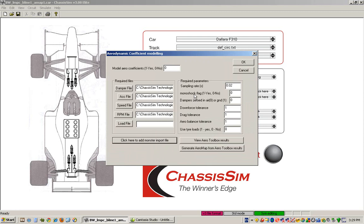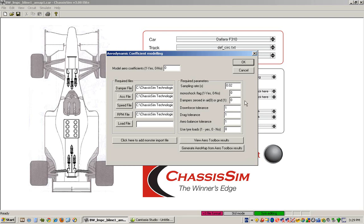Now this particular file didn't have any load so you'll see here the loads here are blank. Now as you can see here, our next step is that we enter in the sampling rate of our data which was 50Hz or 0.02 of a second. OK this isn't a monoshock so we leave that as zero. We input the fact that dampers are zeroed on the ground. Now these are basically your standard deviation filters.